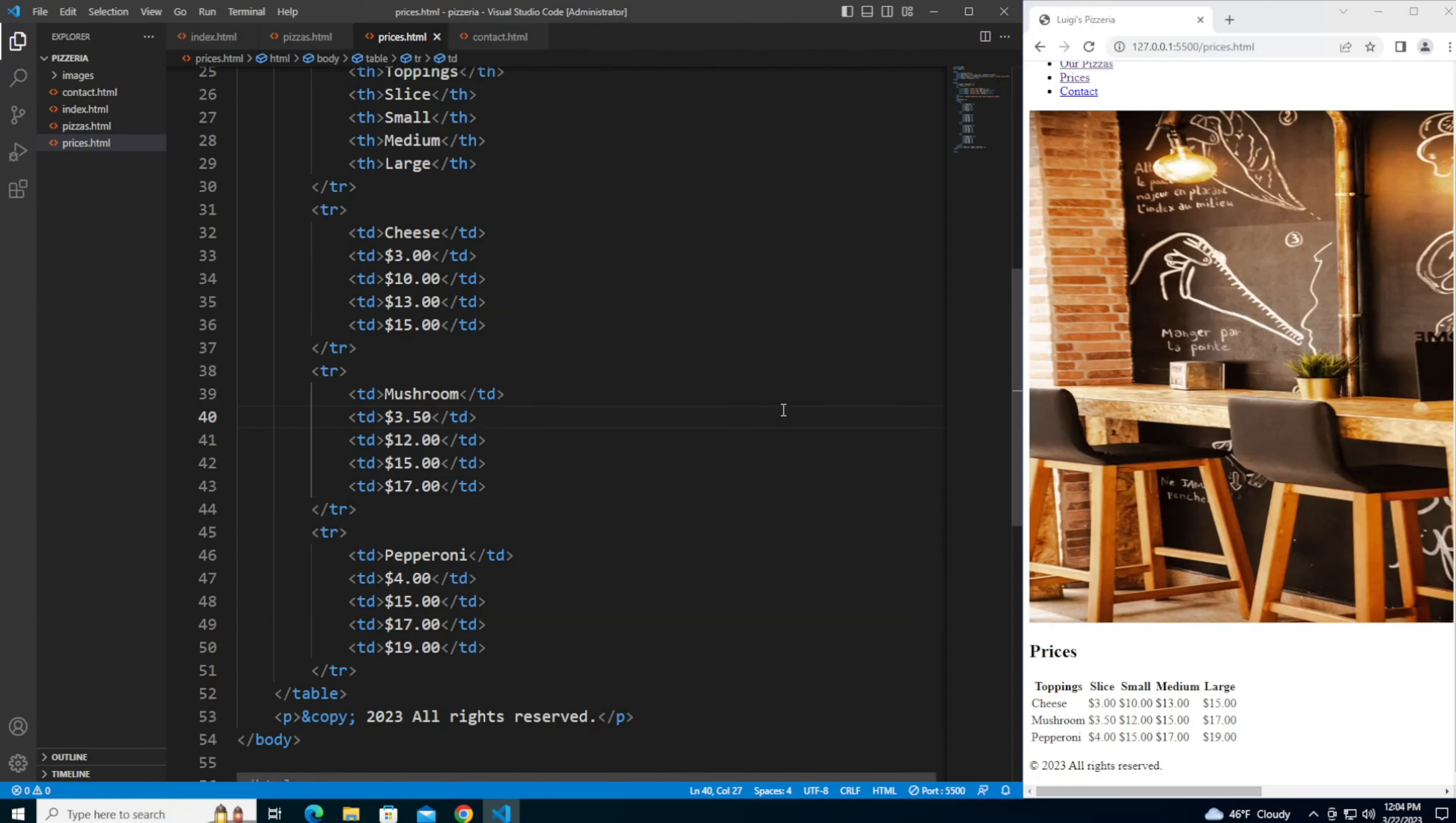Hey everyone, welcome back. In this video we will be continuing our project building Luigi's Pizzeria website. In the previous video we created the prices page for the website, and in this video we'll be adding content to the contact page.